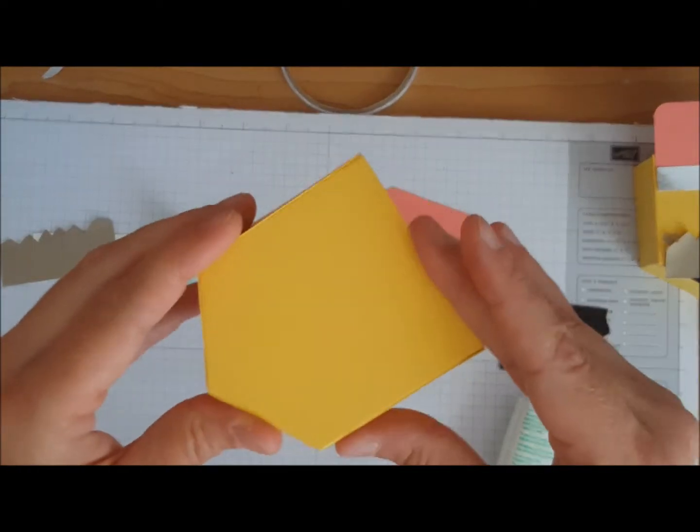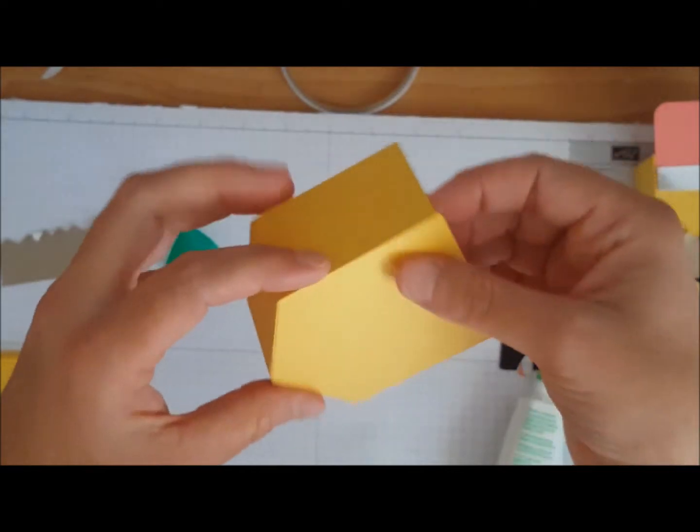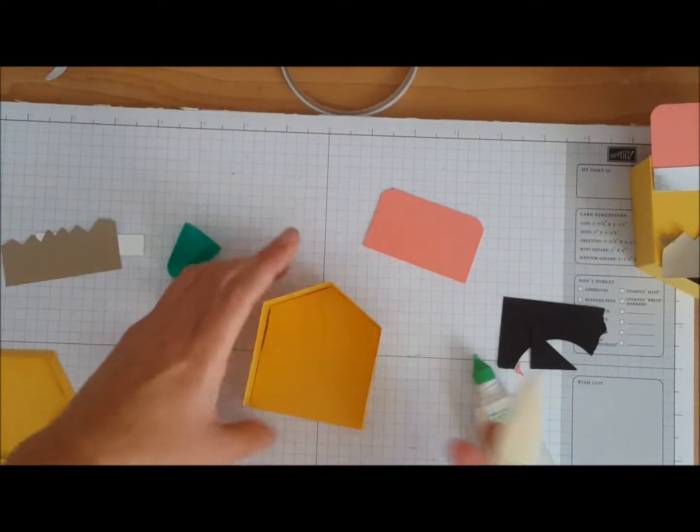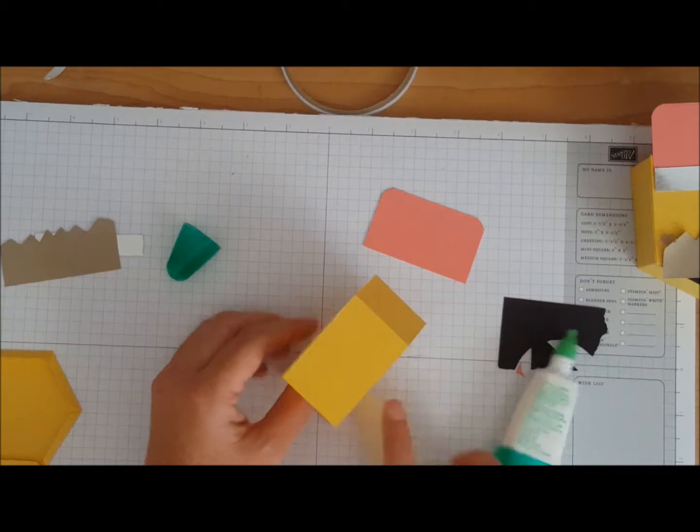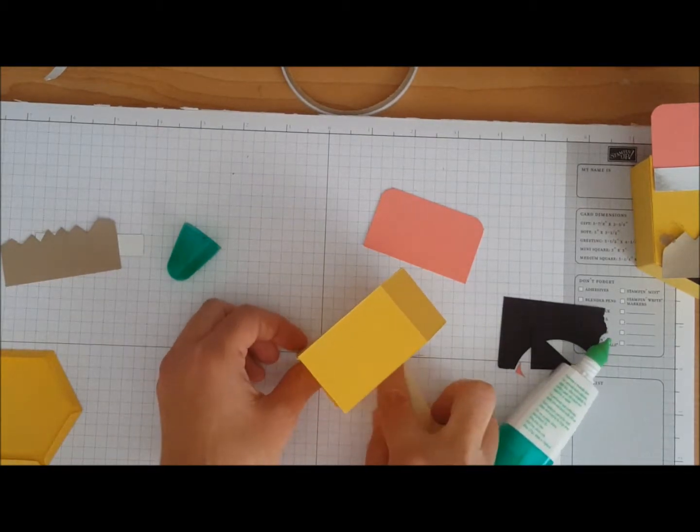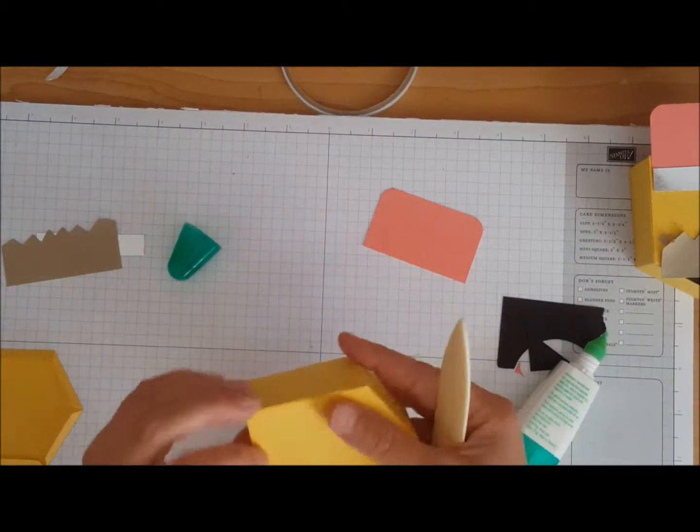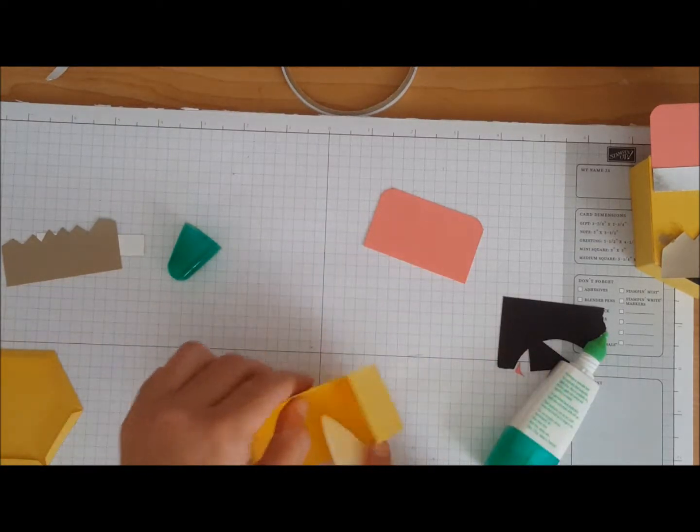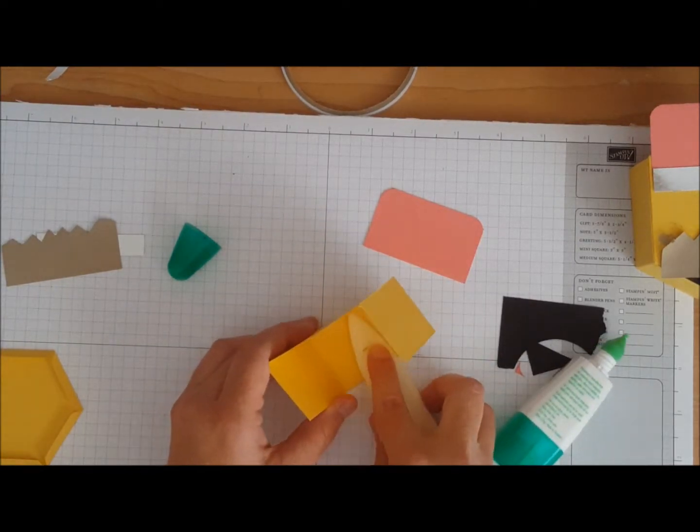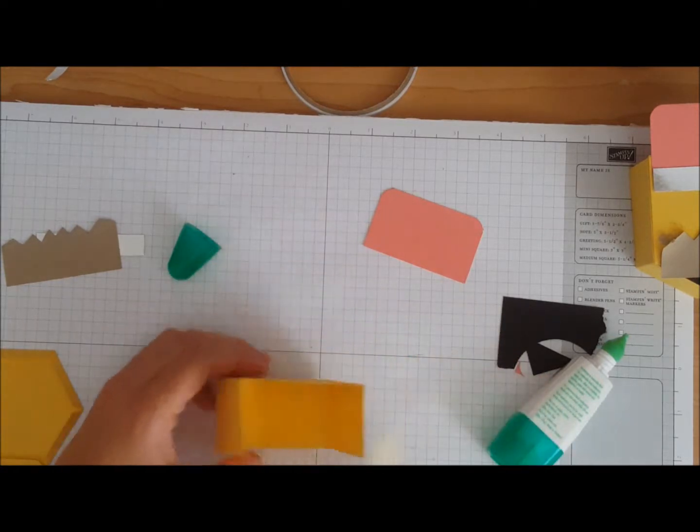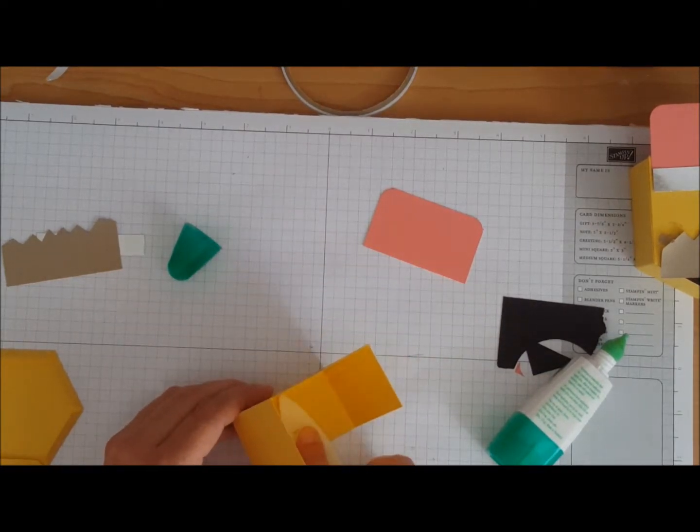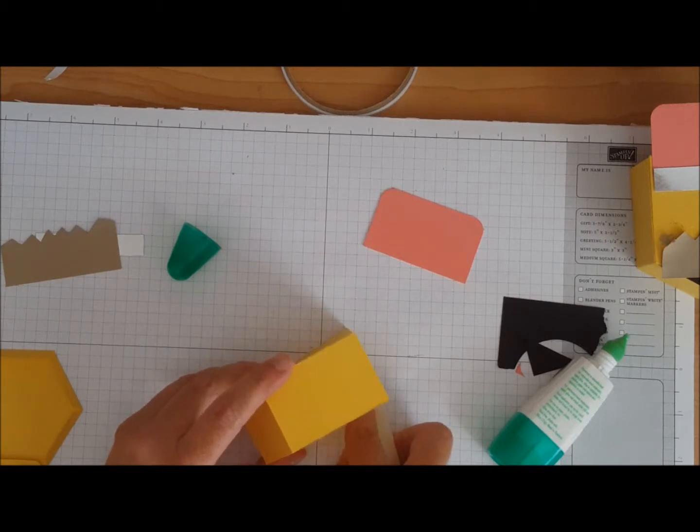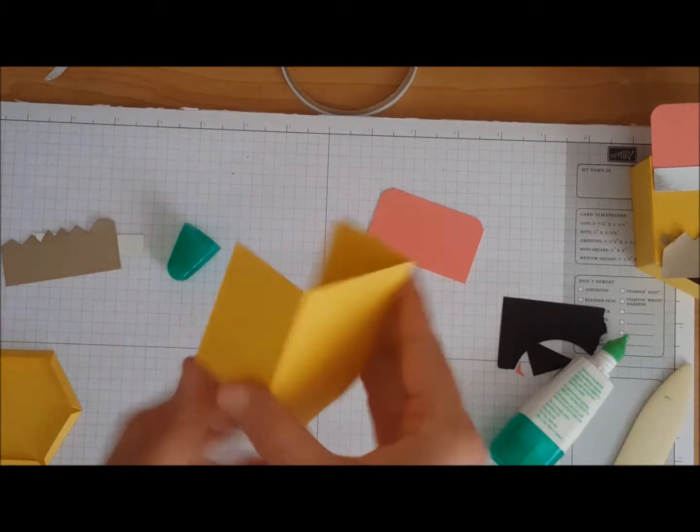Right now I'm liking that everything's lined up nice. I'm going to come in with my bone folder and just press on the inside to make sure it's pushed in properly and we are good to go.